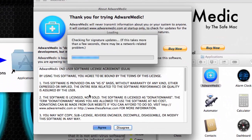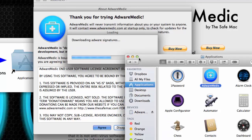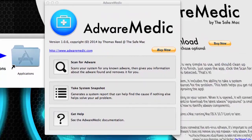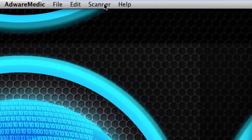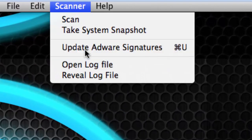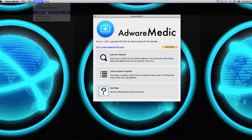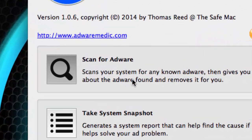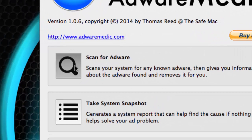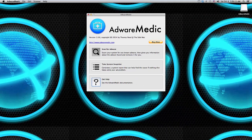Give it a second or two, agree to the terms, and then you can close out any extra windows if you want. For your first run, I advise going to the Scanner and clicking Update, to make sure you have the newest version.